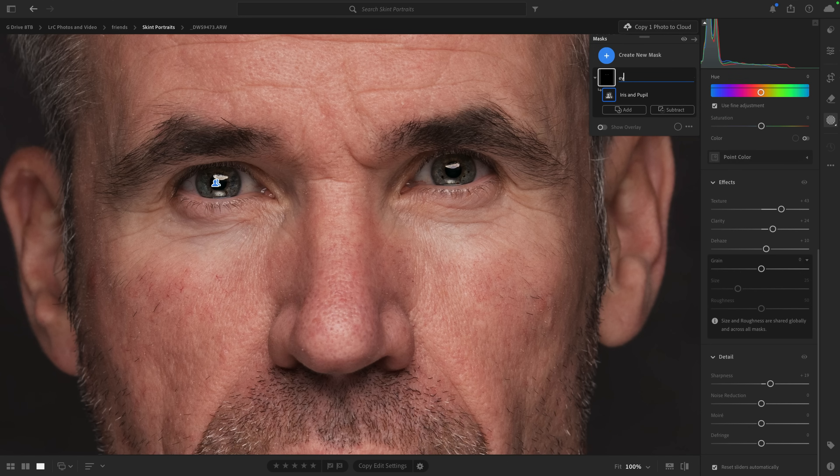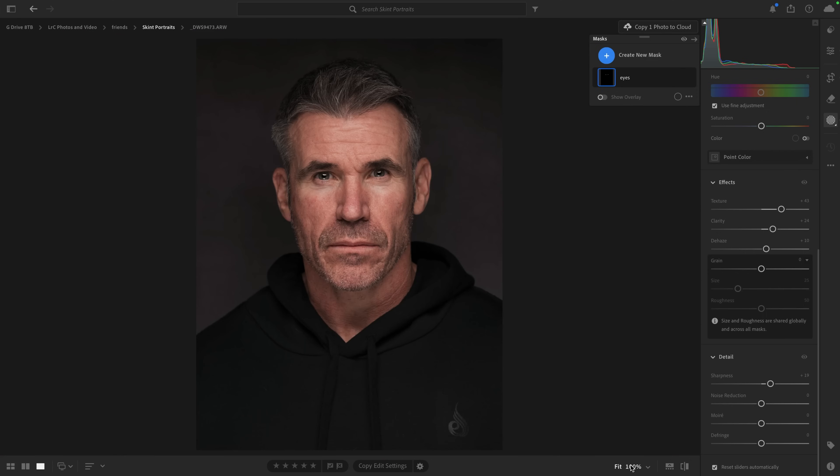We'll just rename it and call this one 'eyes' and close it down. The next thing I did in the original video was dodging and burning. I used to love doing that in Photoshop, especially with a grey layer with a blending mode of soft light, and then using the darkening and lightening to really enhance the image. But so much of that can now be done within Lightroom — totally non-destructive and completely editable at any stage later on.